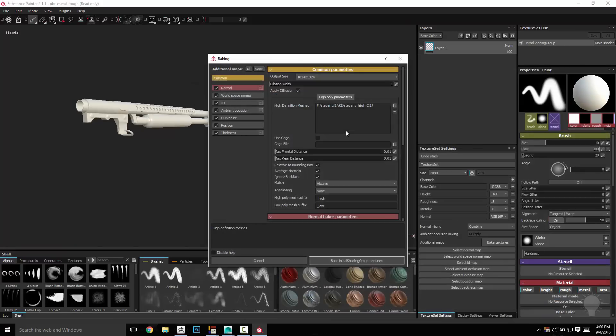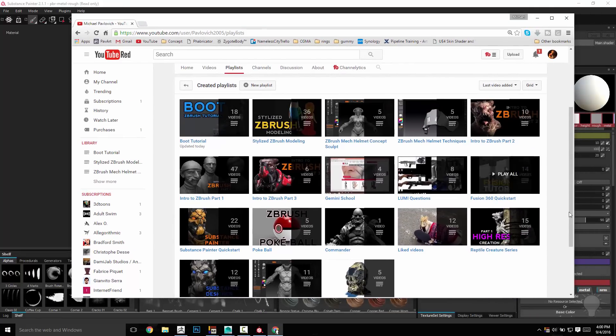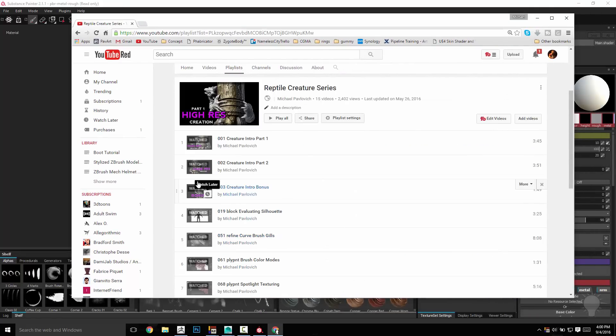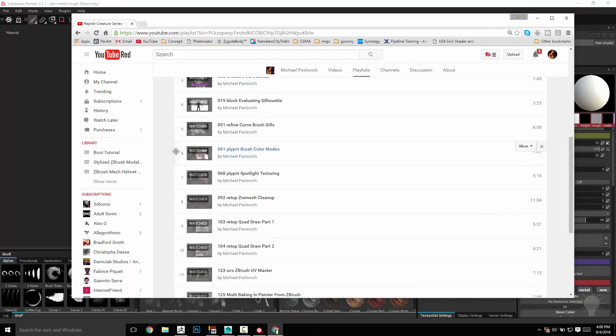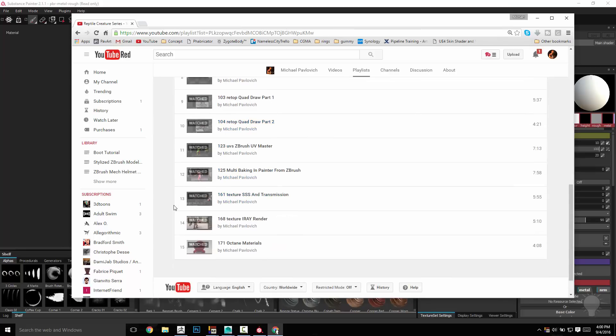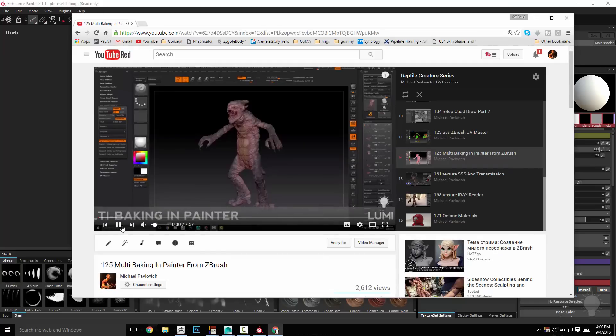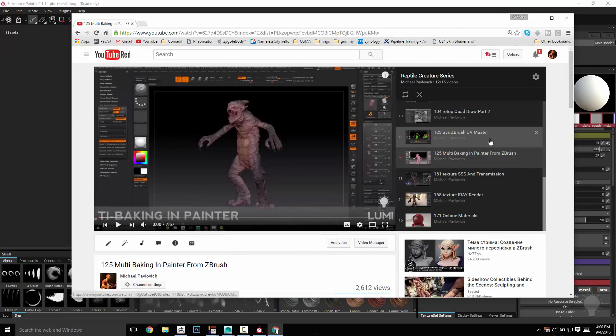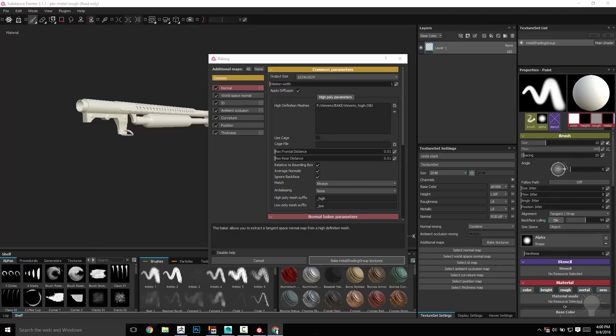Now if we had—go to my YouTube channel if you want to see the process, go to my YouTube playlist, go to the Reptile Creatures series, and in that playlist you will see multi-baking in Painter from ZBrush. It'll show you how to export multiple objects using FBX in ZBrush to name them, and then name them again so that the Painter low res can match the Painter high res, and then you can do baking individual assets without getting errors.